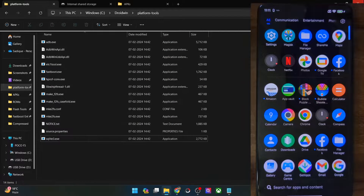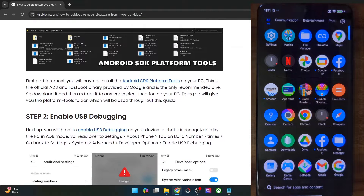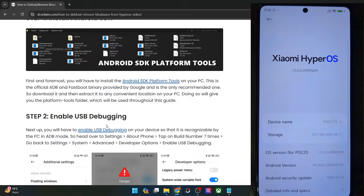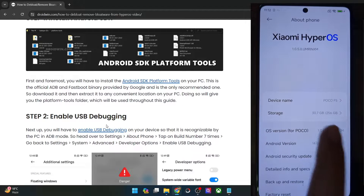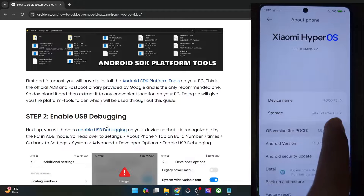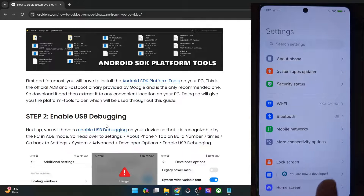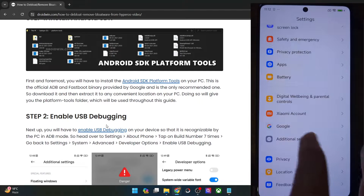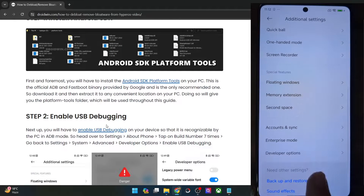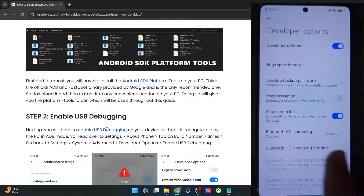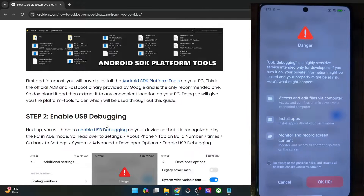Once you've done the extraction, your next course of action is to enable USB debugging — this is required for ADB commands. Go to the Settings menu, go to About Phone, then go to OS version, and tap on OS version 7 times. You'll get a prompt that you are now a developer. Go back, go to Additional Settings, and you should now see Developer Options. Go there and enable the toggle next to USB debugging. You'll get a prompt on your phone — checkmark 'I am aware of all the risks,' then tap OK after waiting for 10 seconds.